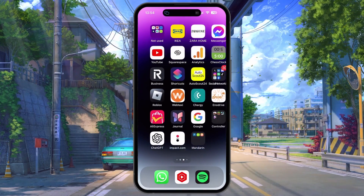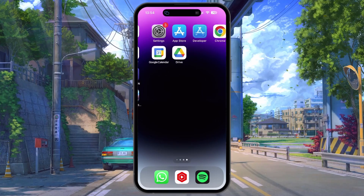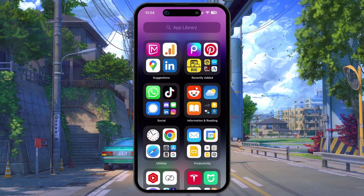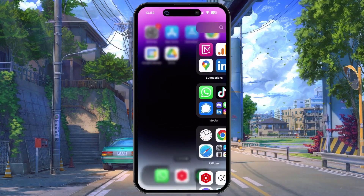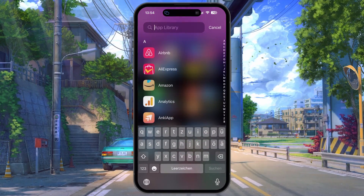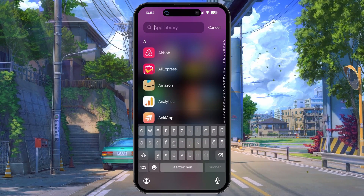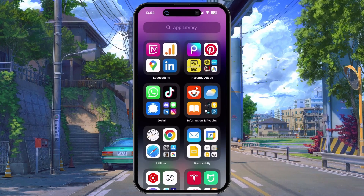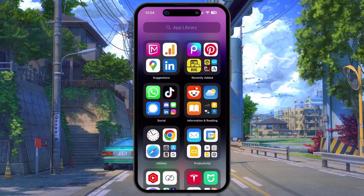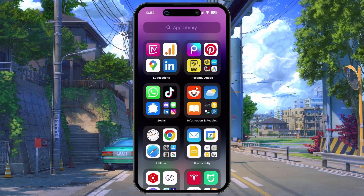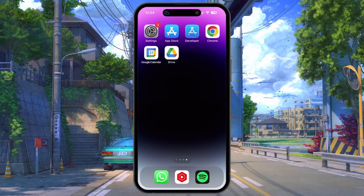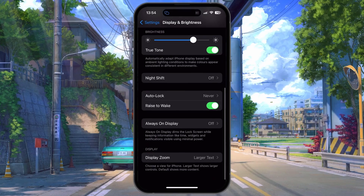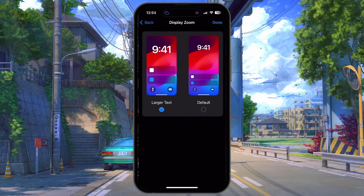App icons will appear larger, but also written text, keyboard keys, and other user interface elements such as notifications on the lock screen. Change this option back to Default in your Display Zoom settings if you prefer the smaller app icons.